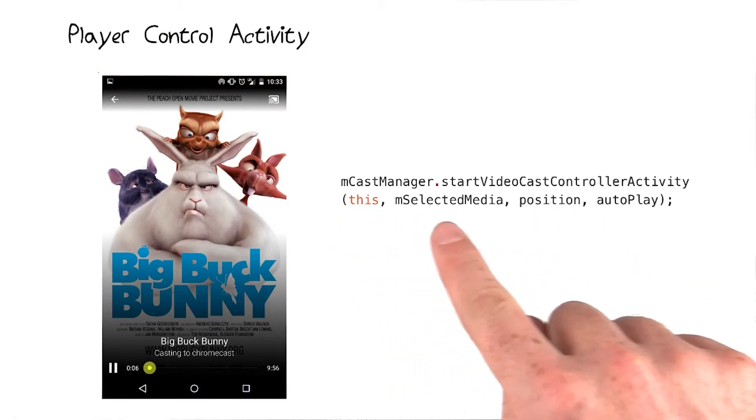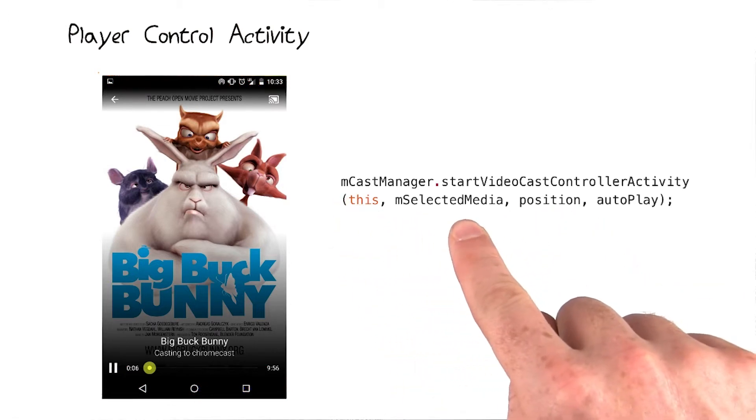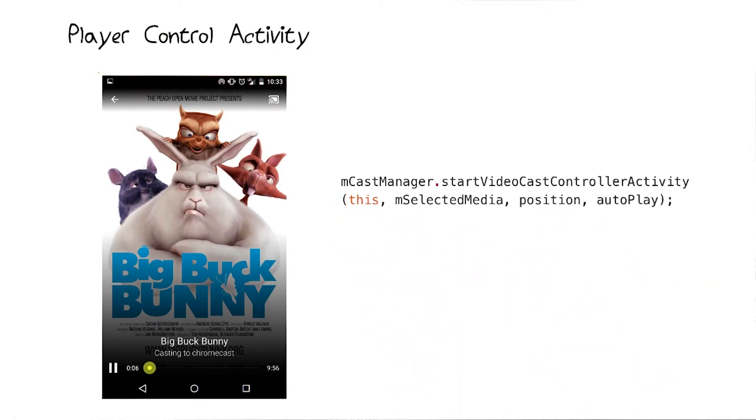This argument, by the way, is an instance of media info, and that's a class used by cast to keep track of metadata for a video or a song. Check out a link to that in the instructor notes.